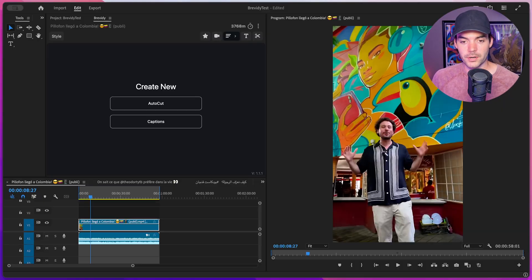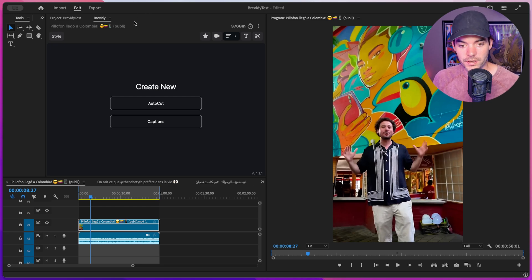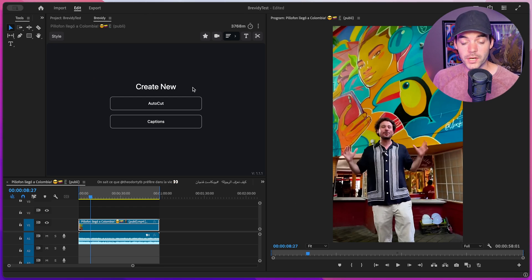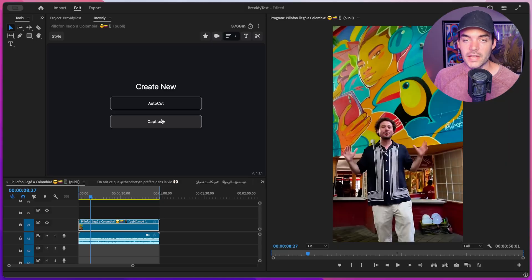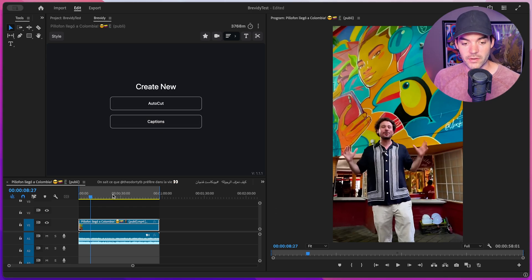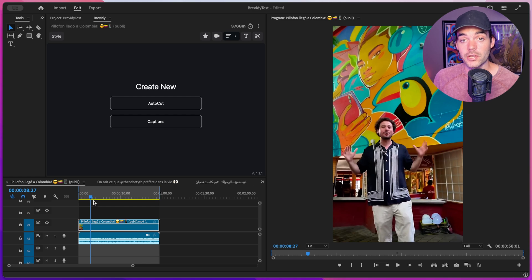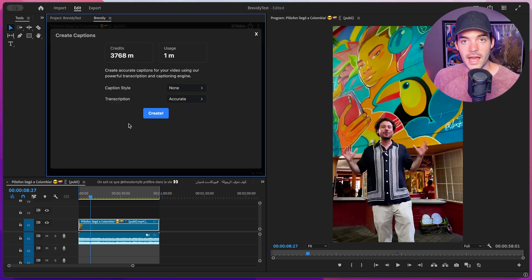I'm inside of Premiere Pro here, and I have a sequence open where the character is speaking Spanish, and I also have the Brevity tool open on the top left. When we open up Brevity, we're presented with two different options, the first being AutoCut, which will allow you to take your long-form content and automatically generate social-ready sequences. We have a full tutorial on that, links in the description. And then below that, we have the Caption button. So first things first, let's make sure that we have our in and out points set for the sequence. I've already done that. And then we can click on Captions.